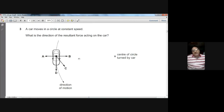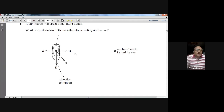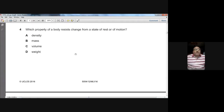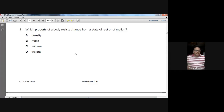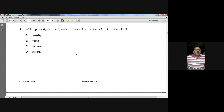Question four: which property of a body resists change from a state of rest or of motion? The property that resists any change in the state of motion is called inertia, and inertia depends upon the mass of the body — the more the mass, the more the inertia. The answer could be inertia or mass; the correct option here is B, which is mass. Question five: a newton meter measures weight and a beam balance measures mass, so C is the right option.